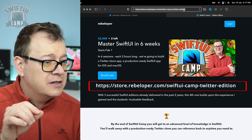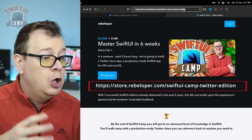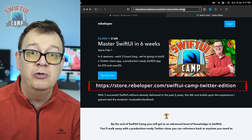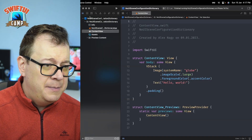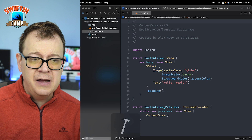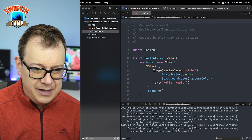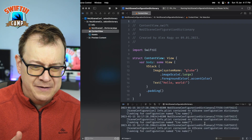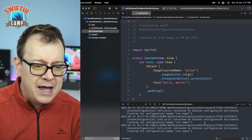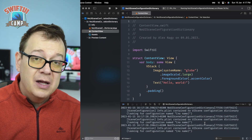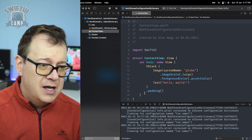The warning reads: 'Info.plist contain no UISync configuration dictionary, looking for configuration name no name.' Now this is really cryptic. Let me just build and run. This is a vanilla project I created, and as you can see, this warning appears three times. We don't really know why, but it turns out there are multiple ways to fix this.